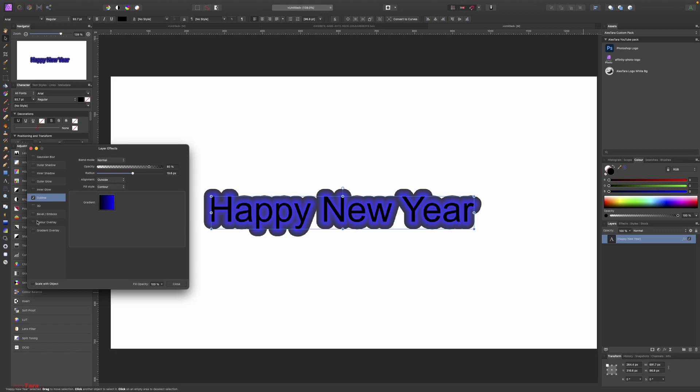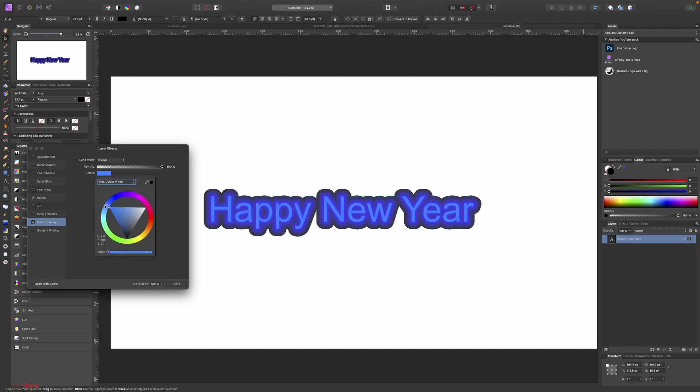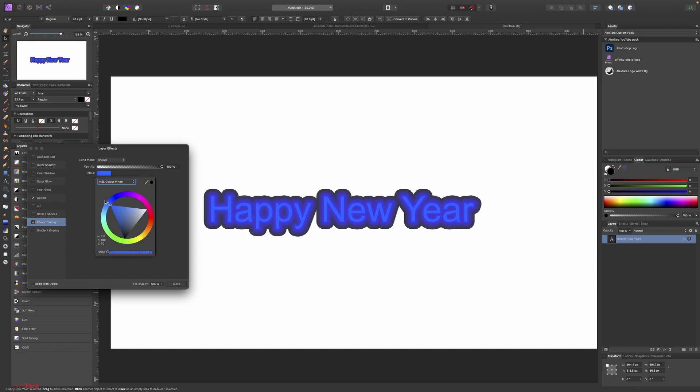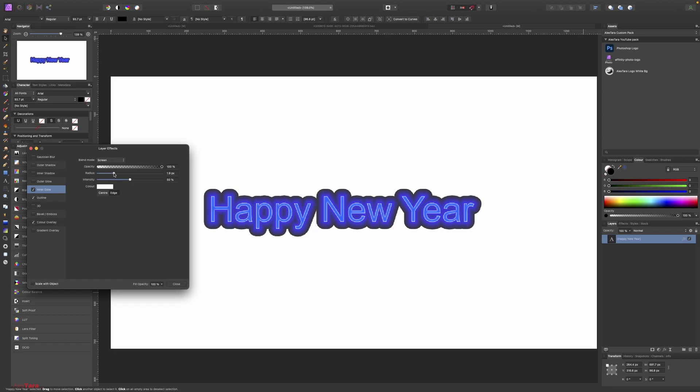Then we can go and choose Color Overlay and choose the color of the text. Let's use a slightly lighter blue, something like this. And I think we can add some inner shadow, actually no, some inner glow. The radius something like this.